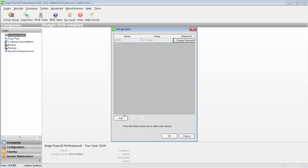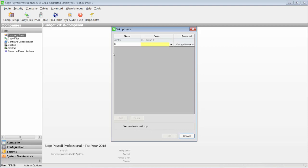To add a new payroll user simply click on the Add button. Enter the name of the user, then select the relevant group.